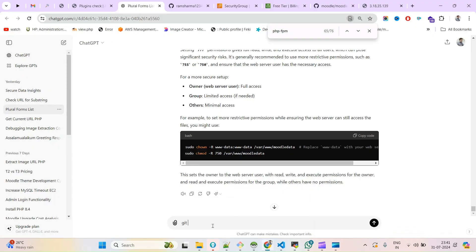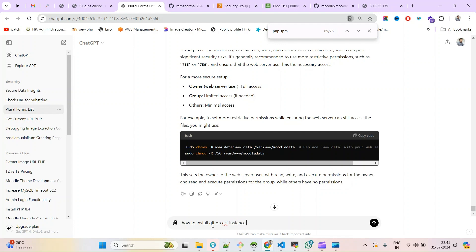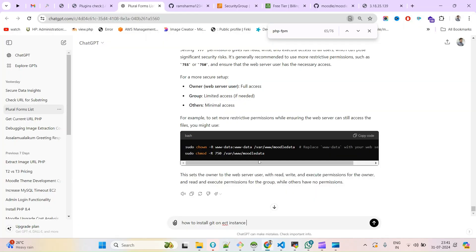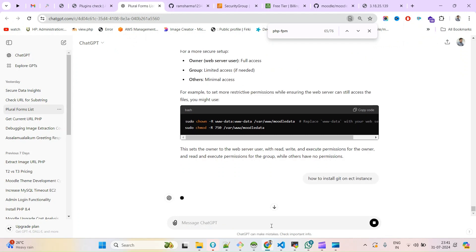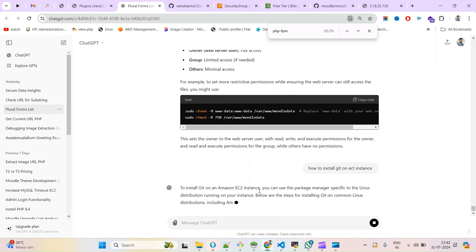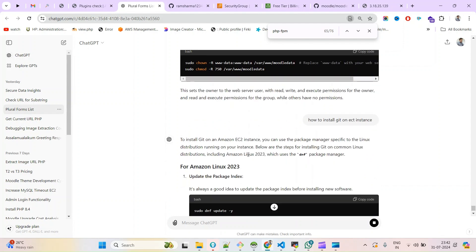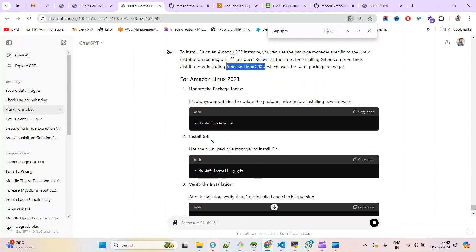You can type here 'how to install git'. For more clarity, you can also put the current server name, but I think it's fine. In my case it is Amazon Linux 2023. This is my server. The first command we have to use is 'sudo DNF update'.